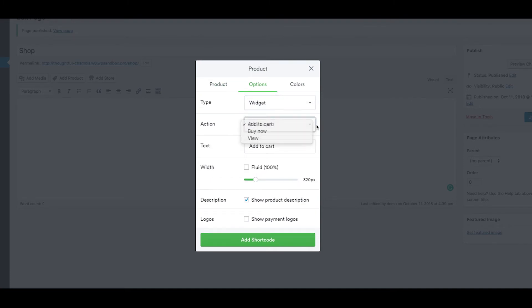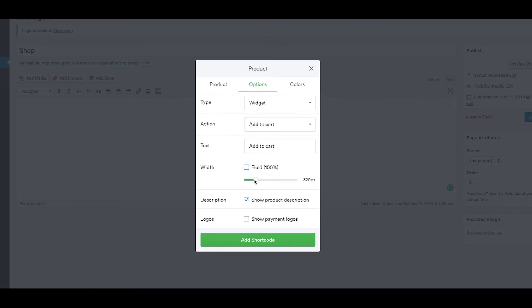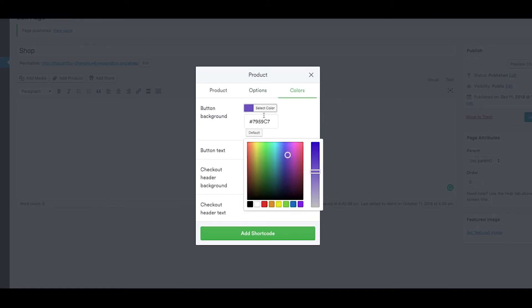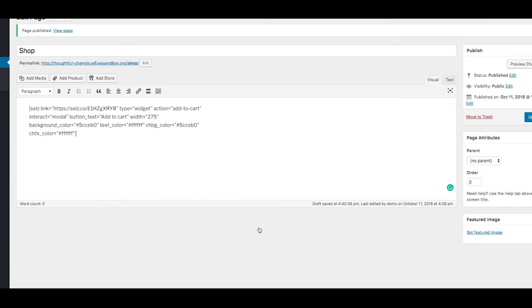Action. Text. Adjust the width here. And then decide if you'd like any payment logos to display underneath. Choose your button colors here. And click on Add Shortcode.